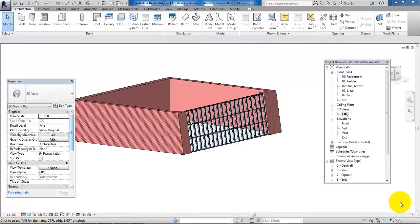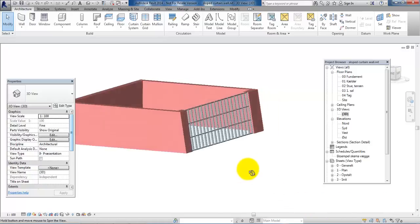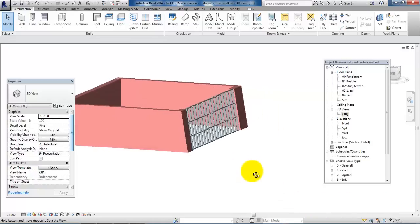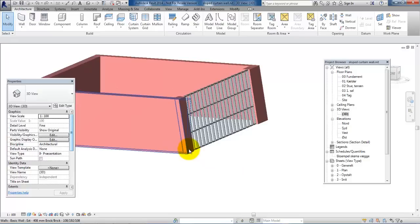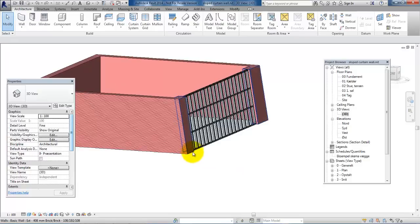Hello and welcome to this video on how to create a sloped curtain wall. In this case I will create a curtain wall that will slope a bit inwards, going from the ground floor until the first floor.